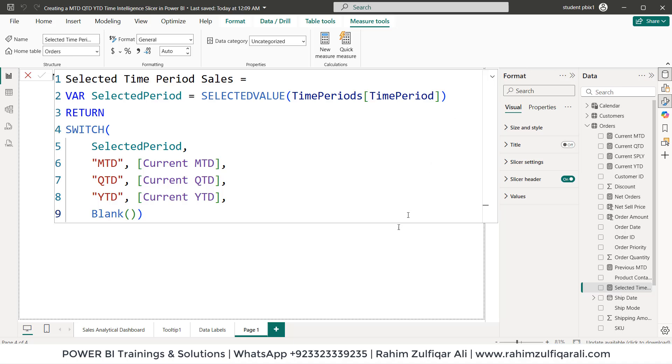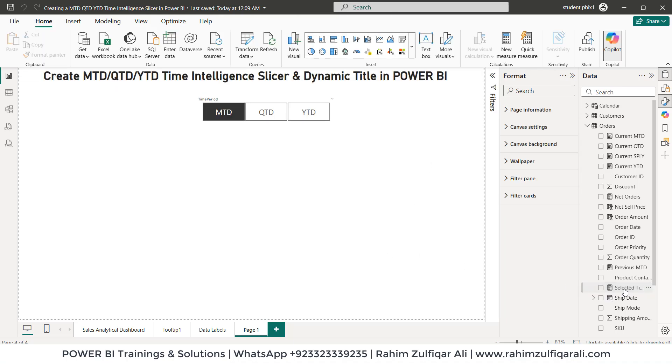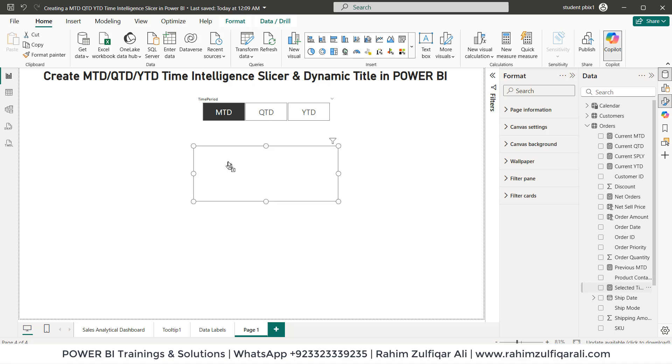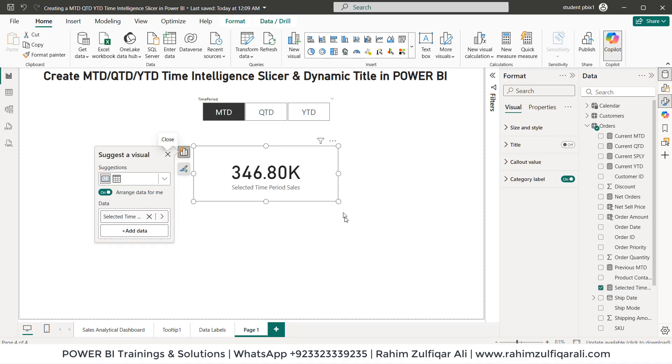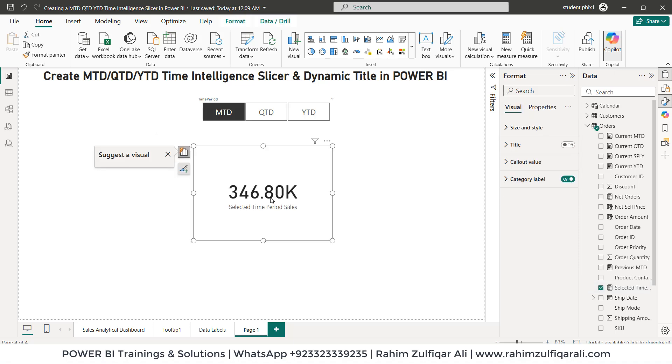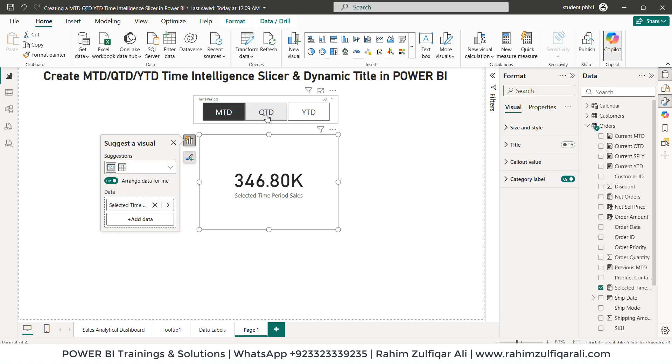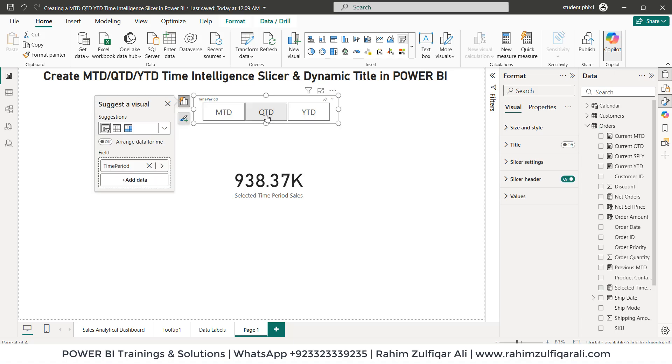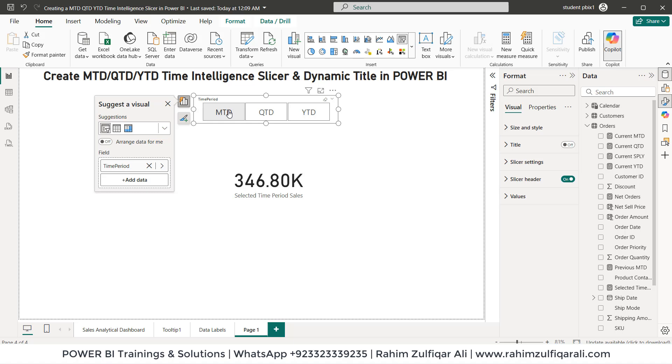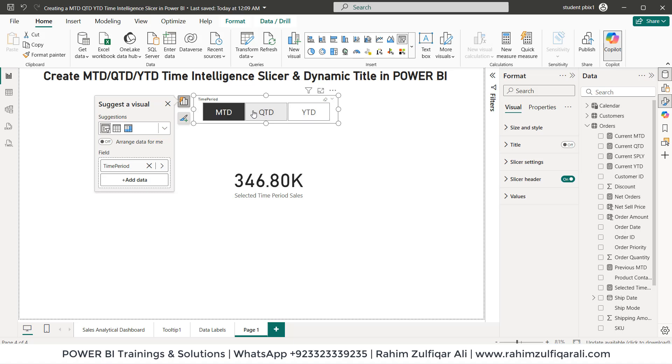All right, now we have that selected time period sale. So we'll put it here and we have this amount here for the MTD. Click on QTD. We have QTD amount and then YTD as well. So we are using MTD, QTD, YTD time intelligence as a slicer.